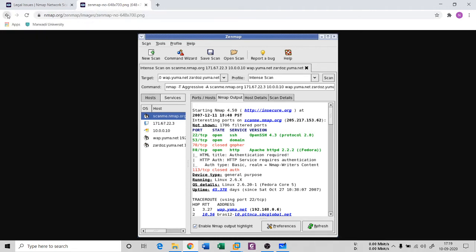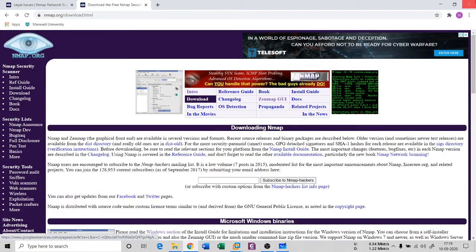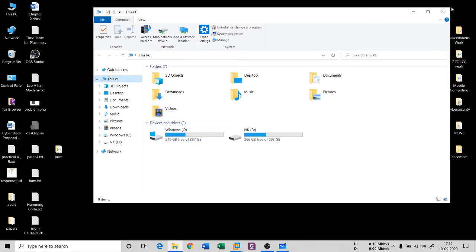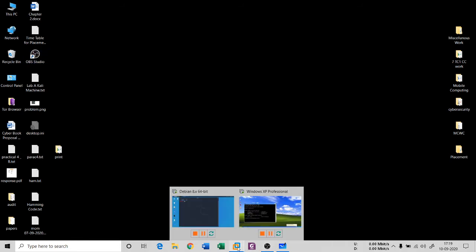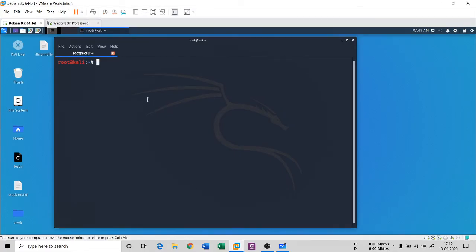The nmap.org website is the main source for downloading both nmap and Zenmap. There is an install guide and a complete reference guide with lots of documentation — please look through that. Now let's look at the commands one at a time. The first command we're going to see is the nmap TCP scan.